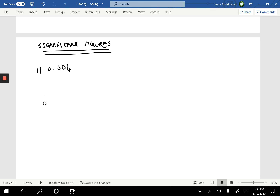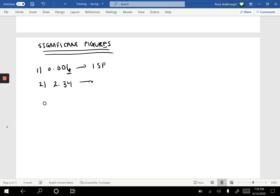Here are a few examples. Take 0.006 — it's important to know that leading zeros never count as part of the significant figures. In other words, in this number there is only one significant figure. Another example: 2.34 has 1, 2, 3 — three significant figures.